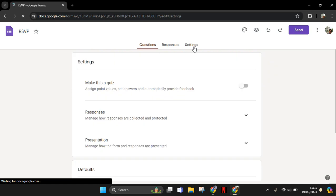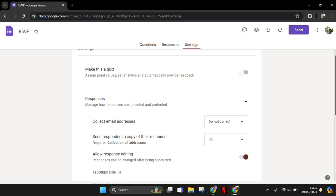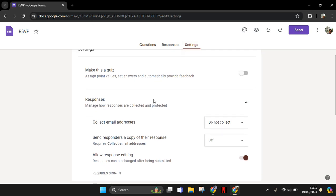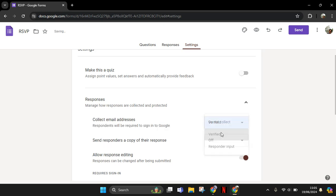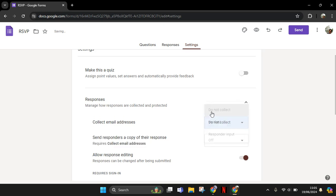After that, click on the responses section, click on the drop-down, and you need to make sure that the collect email addresses setting is do not collect, because if you are choosing verified, the respondents will need to sign in to Google. So you need to make sure that it's on the do not collect setting.